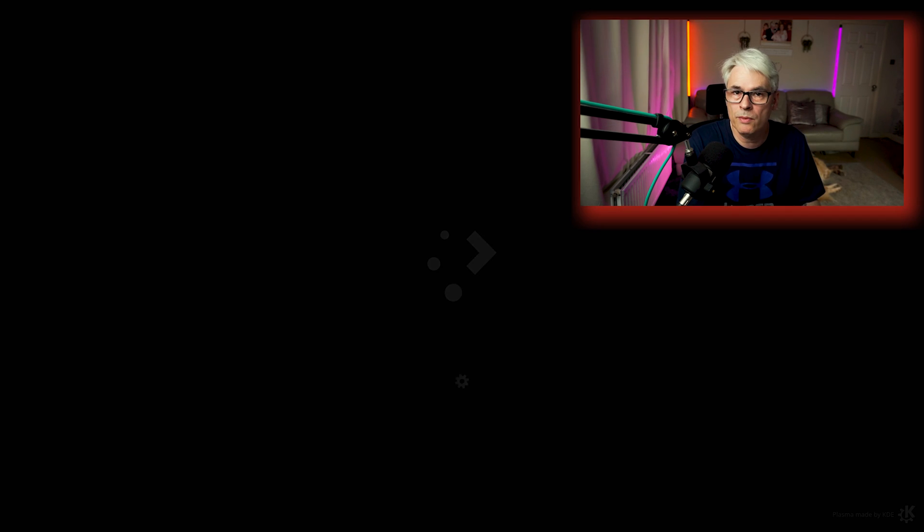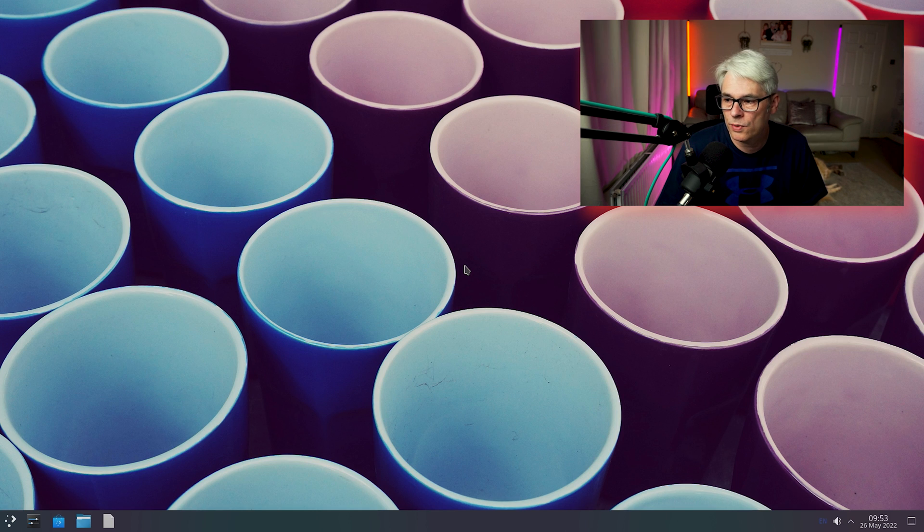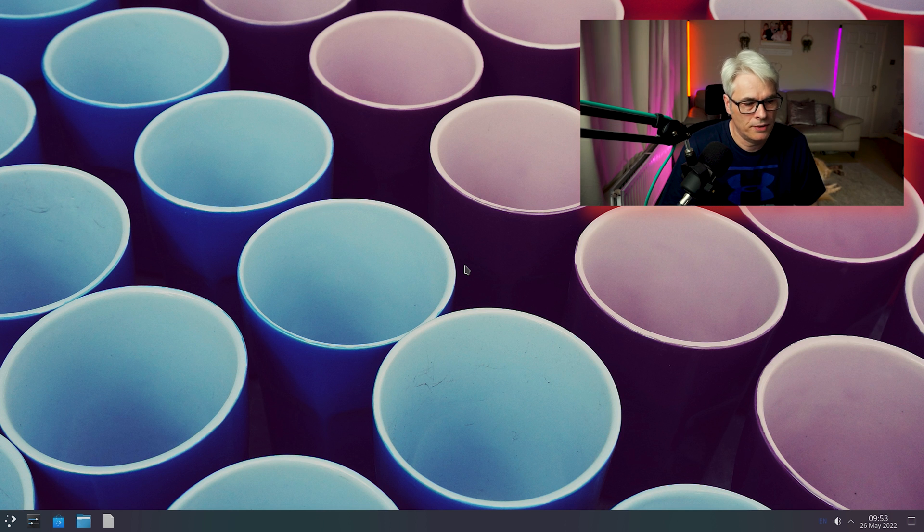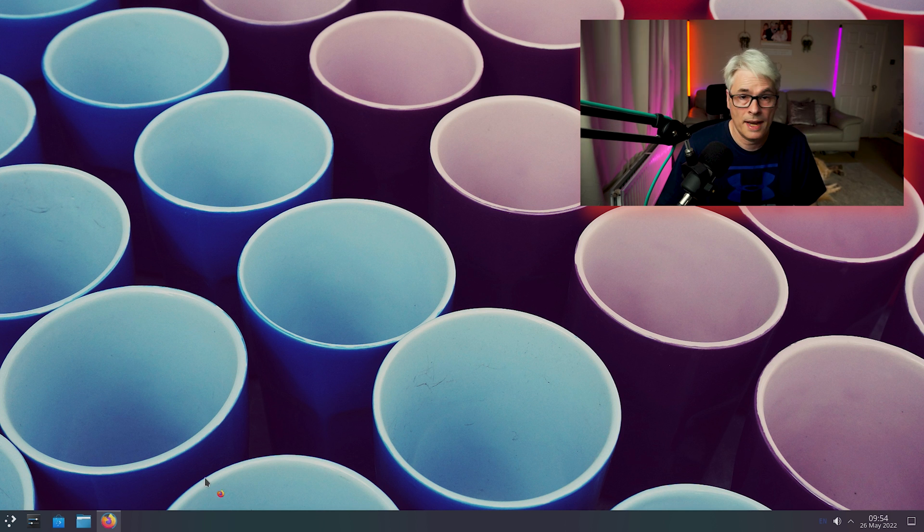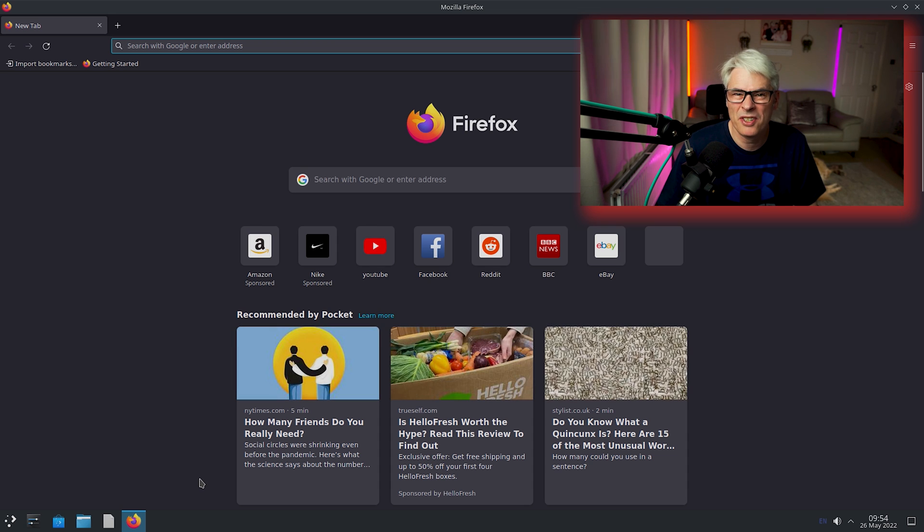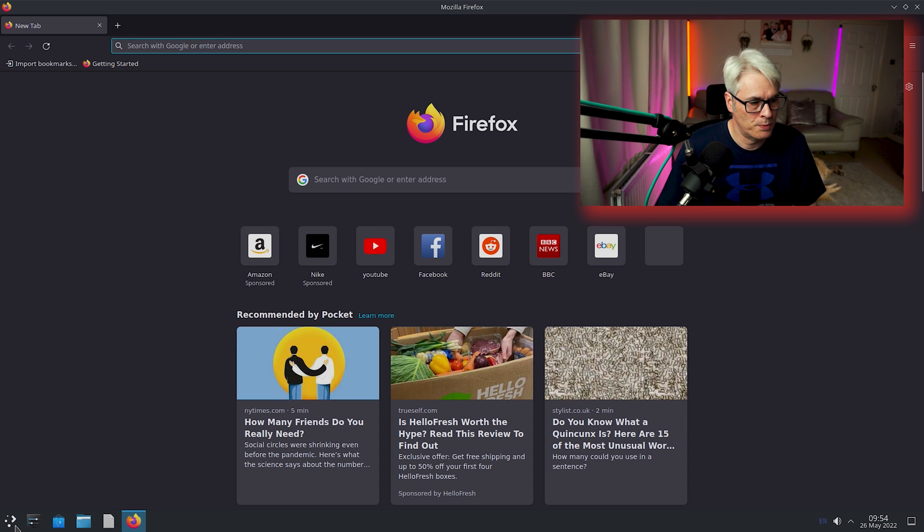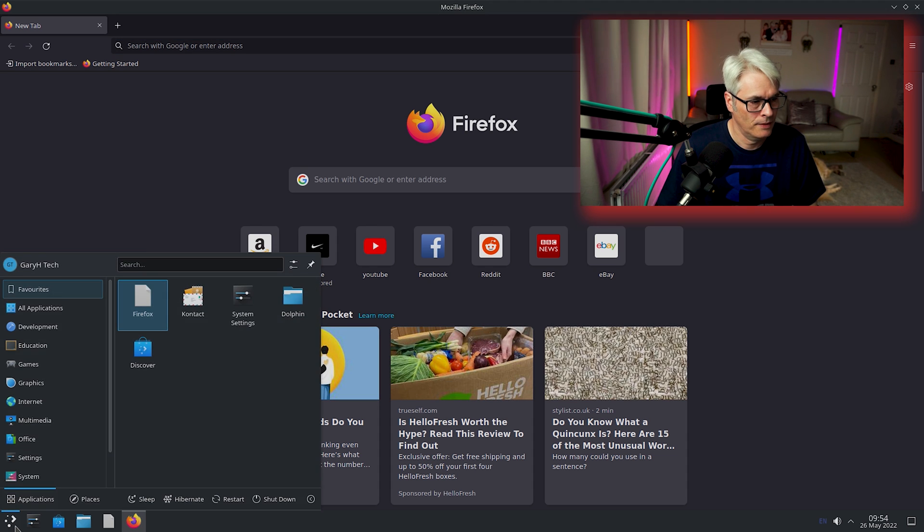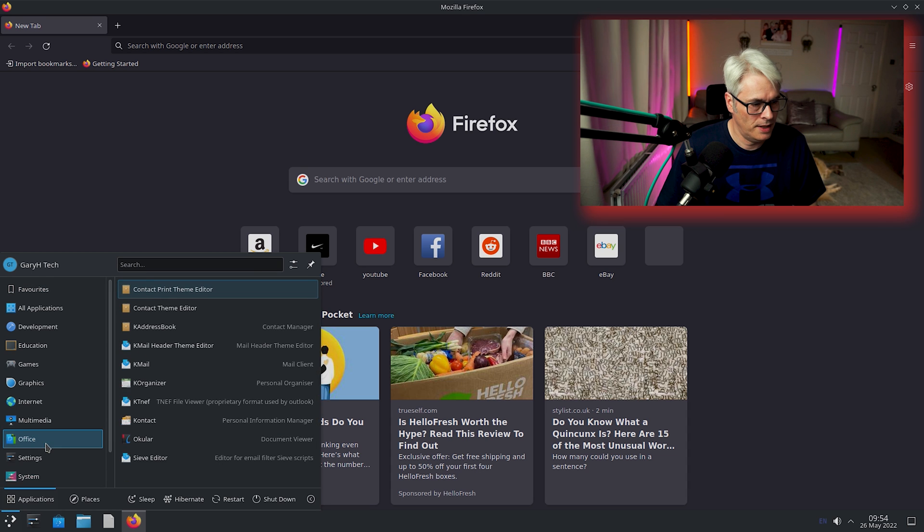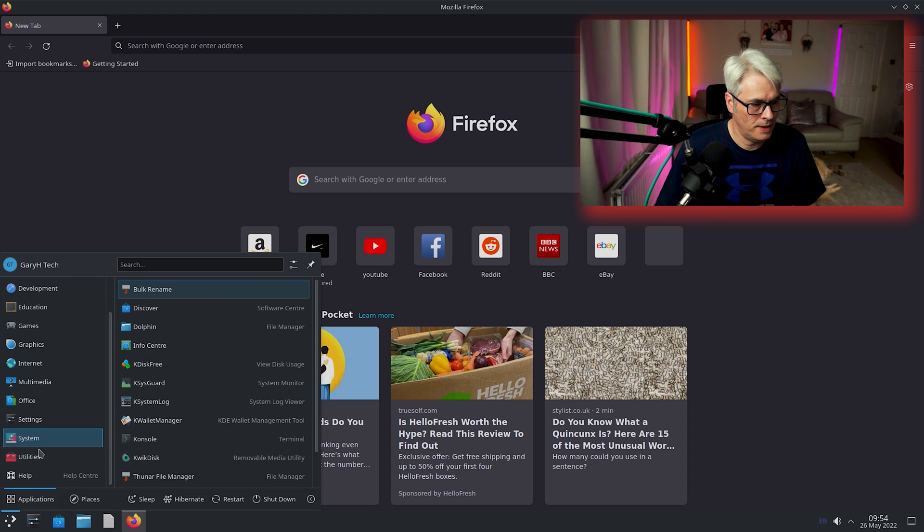As you'll see on my desktop, I've literally changed the desktop background and that's about it, and installed Firefox. I haven't installed much else, but we will as we're here. So let's bring up the settings.